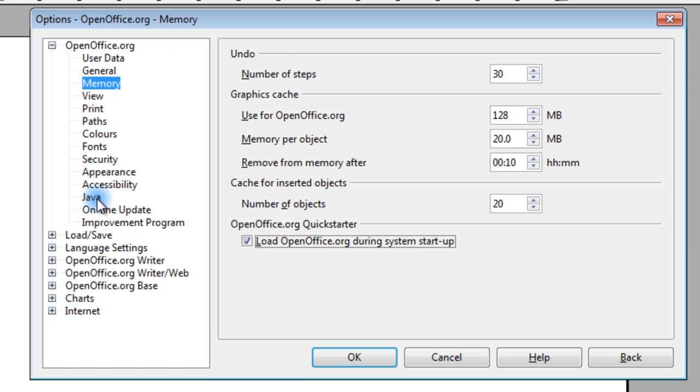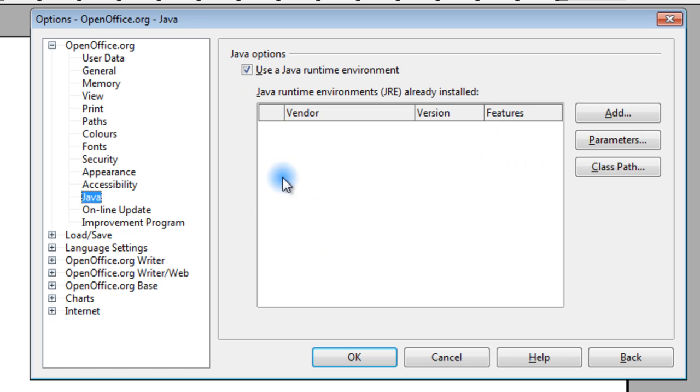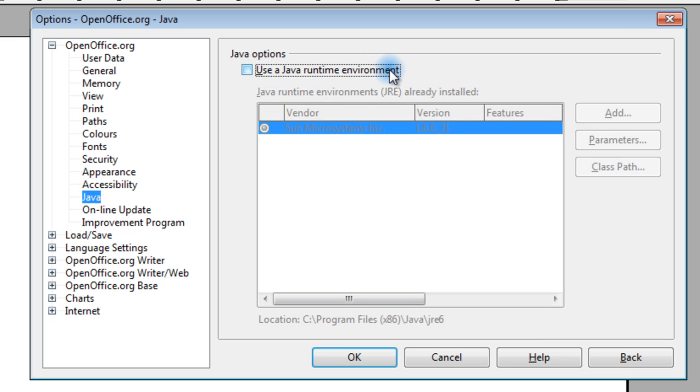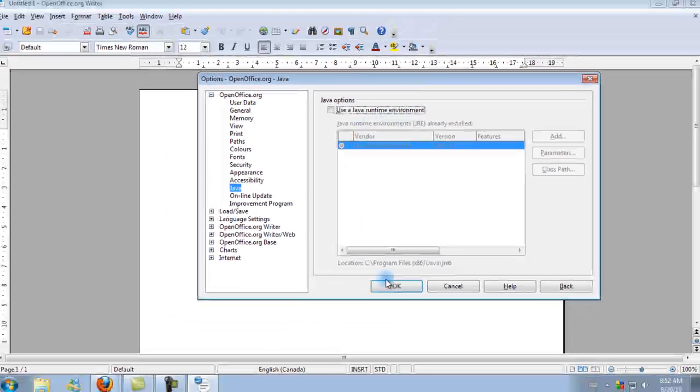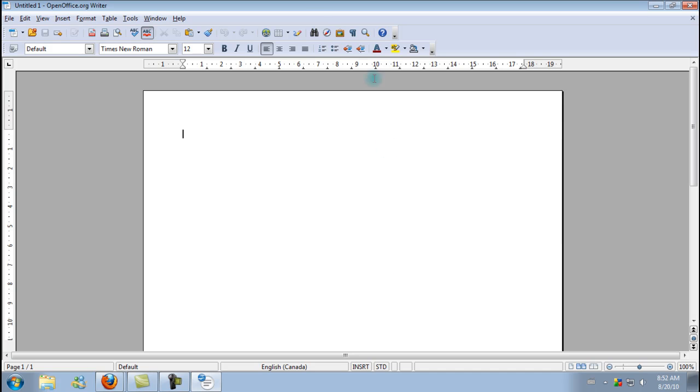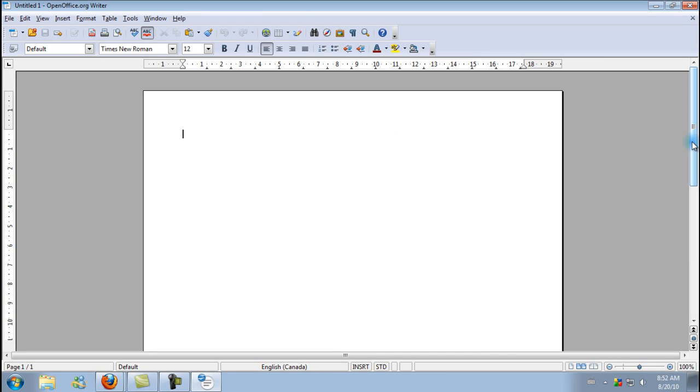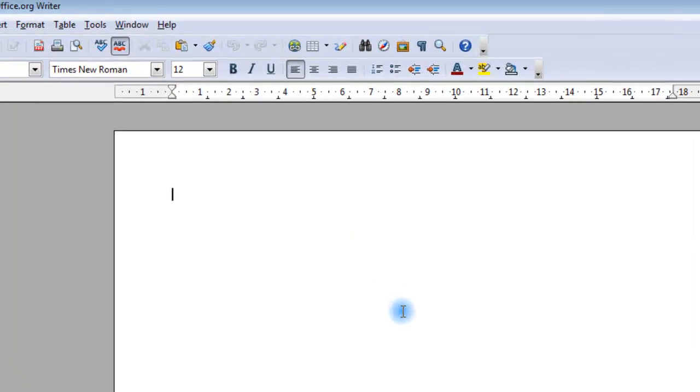Also, we can come over here and go to Java and remove the check mark from Use a Java Runtime Environment. And then hit OK. Now the next time you start up this program, it's going to boot up a lot faster.